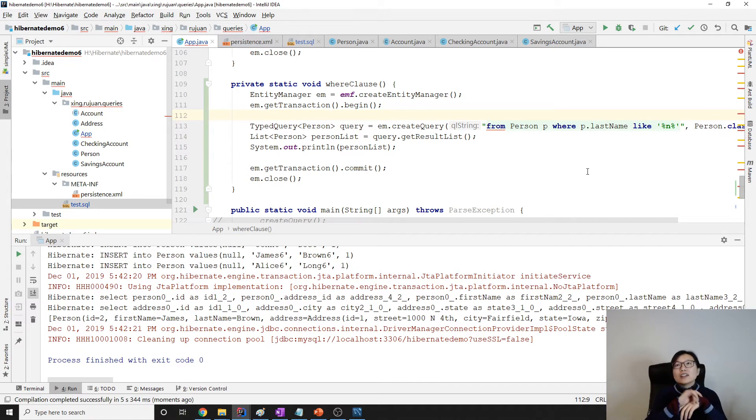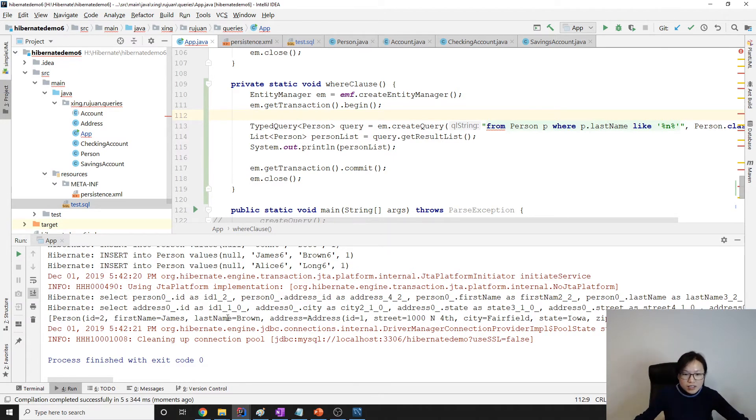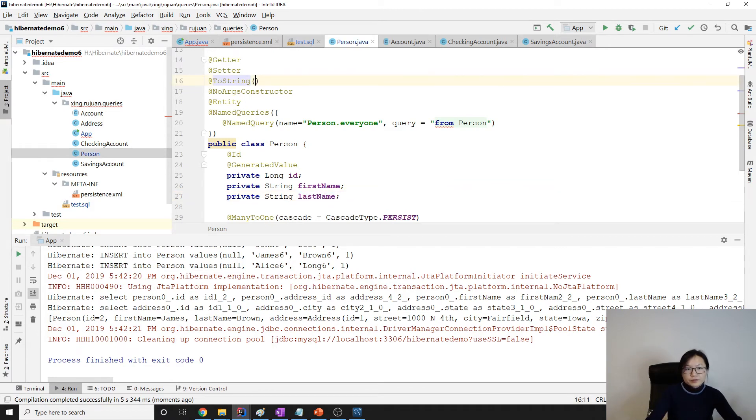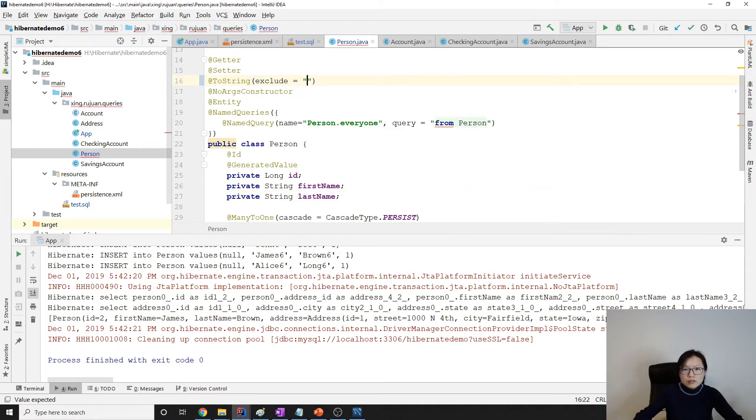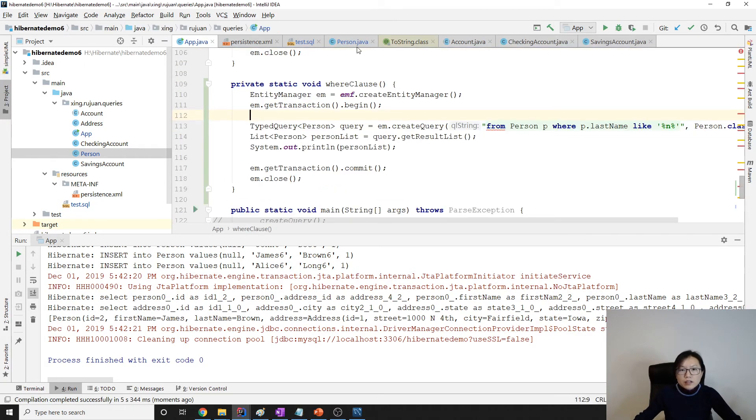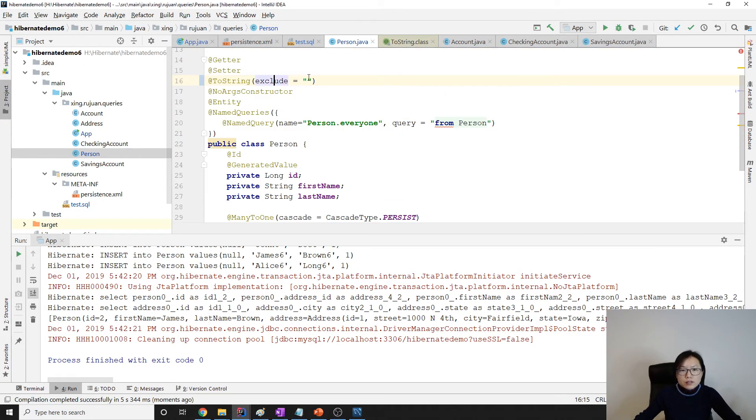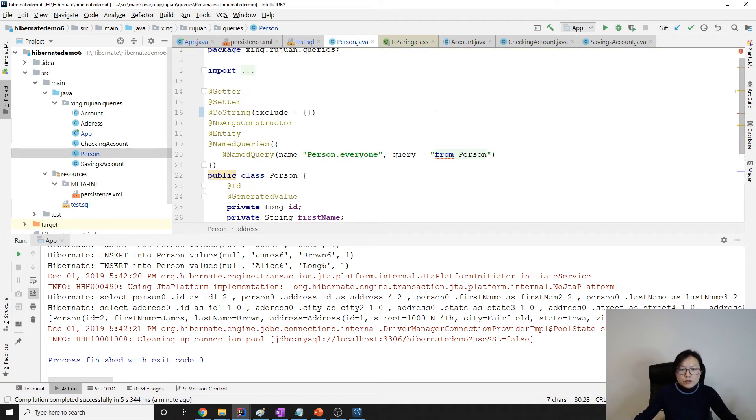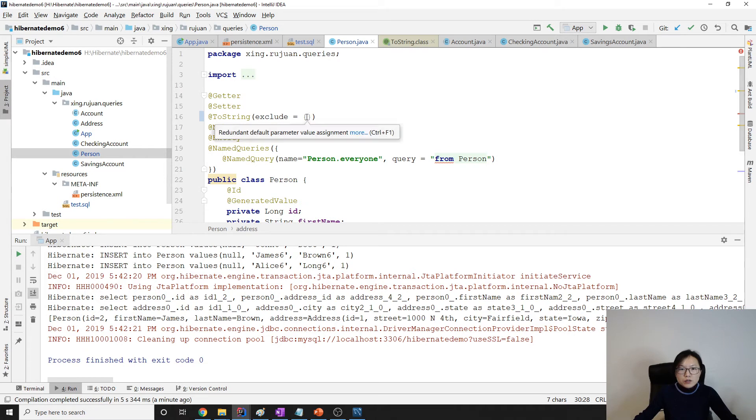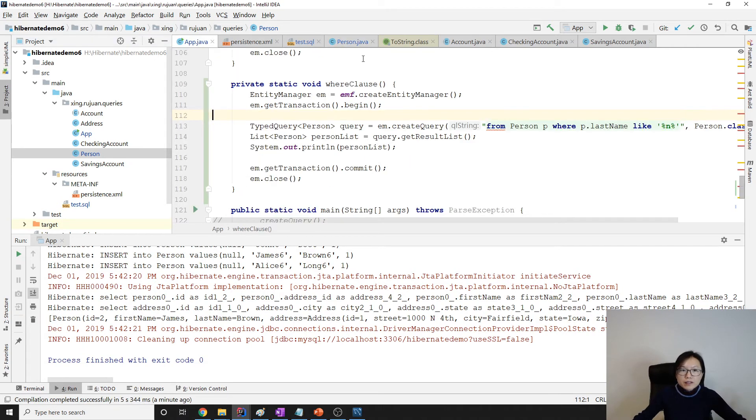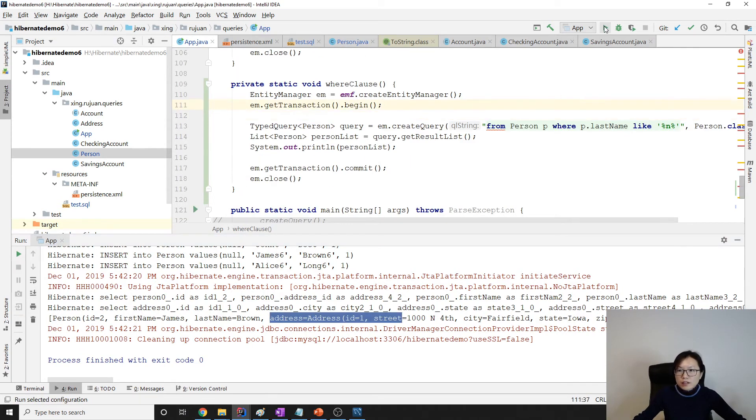Oh, it's not easy for us to read because of the address. What we can do is here, exclude. Let me see, exclude is an array. Let's... I don't want to have address in the toString method. I think it's like this one. Let's see if it works. I don't want to have address so we can see more values.